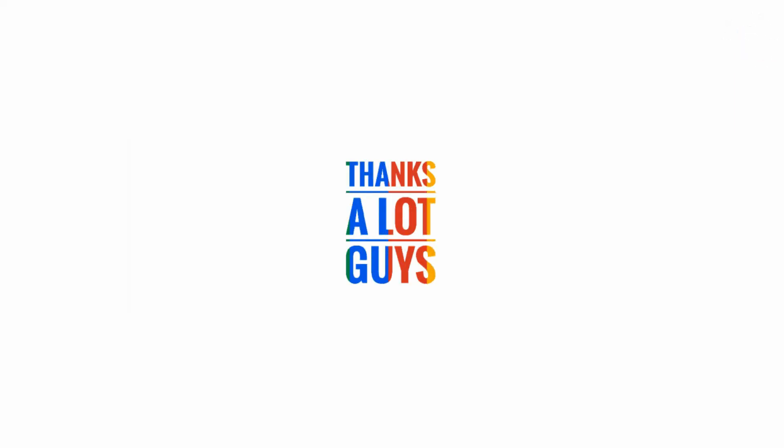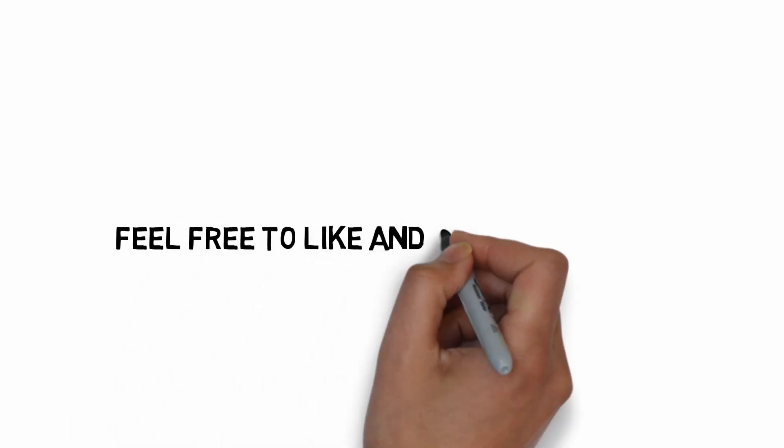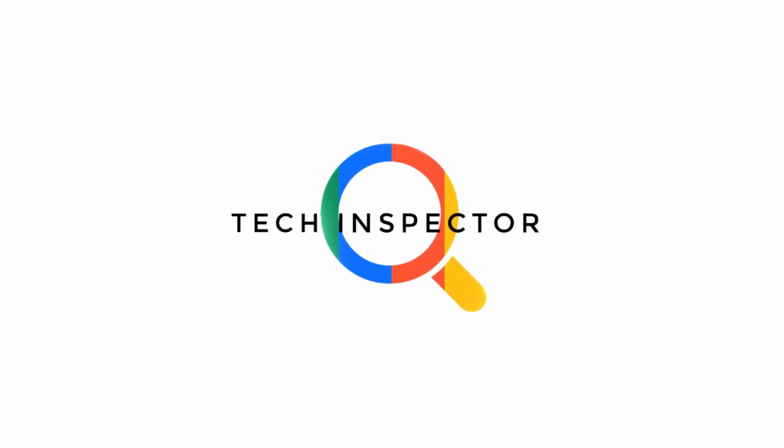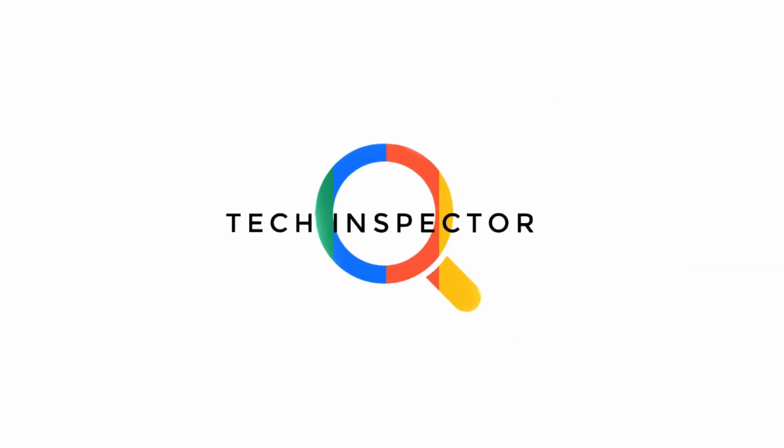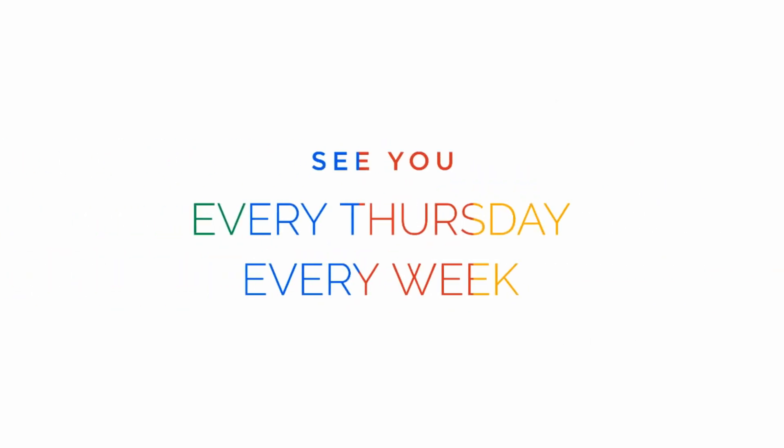Thanks guys for watching this video. Feel free to like this video and share it with someone who is thinking about buying a PC. It's me Tech Inspector signing out and I will see you on every Thursday every week.